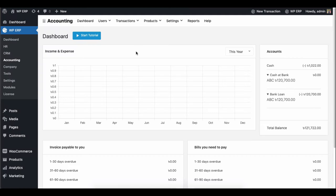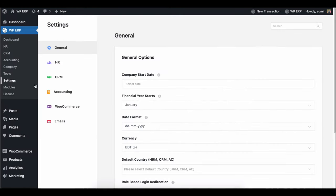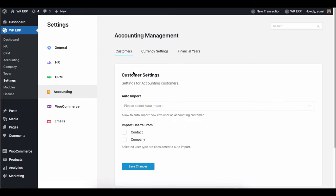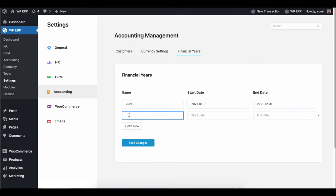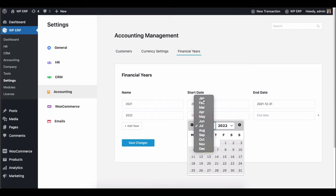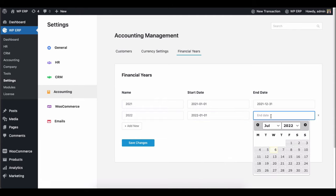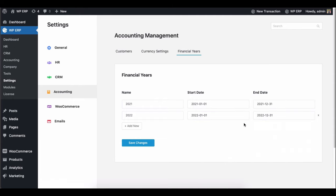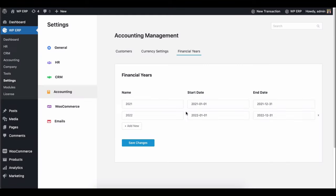Here's how you can create a financial year in the accounting module. Go to settings, then click on the accounting and financial year. Click add new and enter the year, start date, and end date. And finally hit the save button.